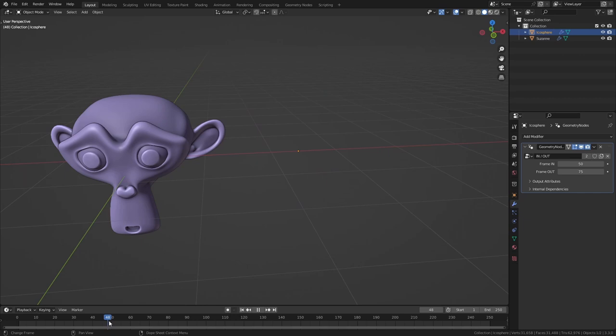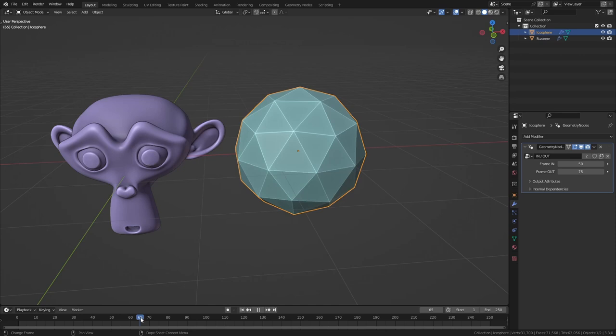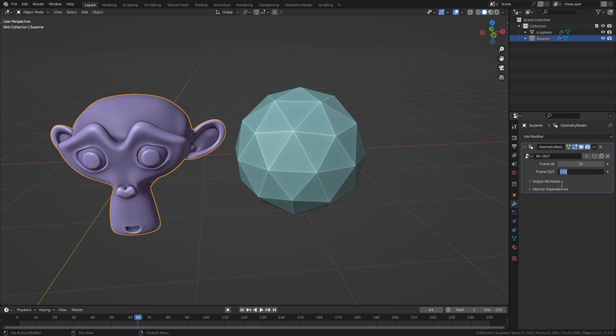And we can set other values for the monkey, for example frame 35 until 85. Now first our monkey appears, then the sphere, then the sphere disappears and then the monkey.